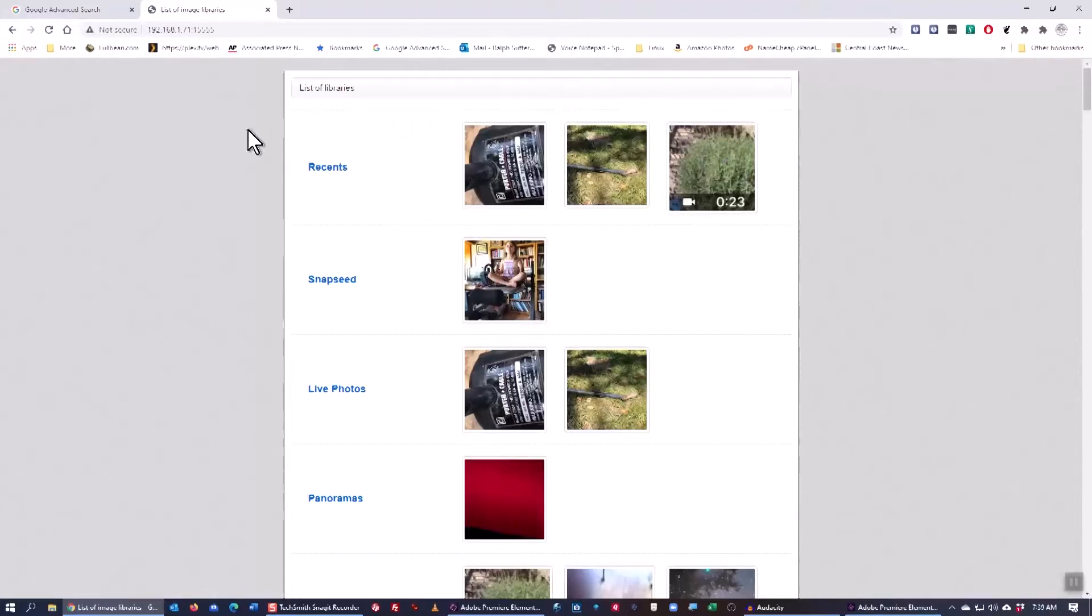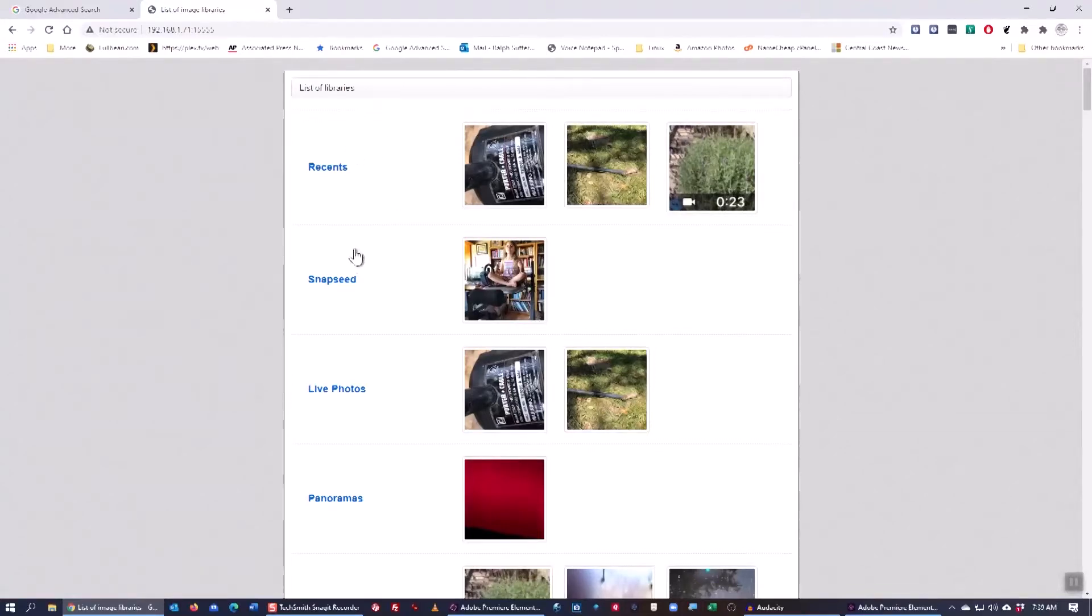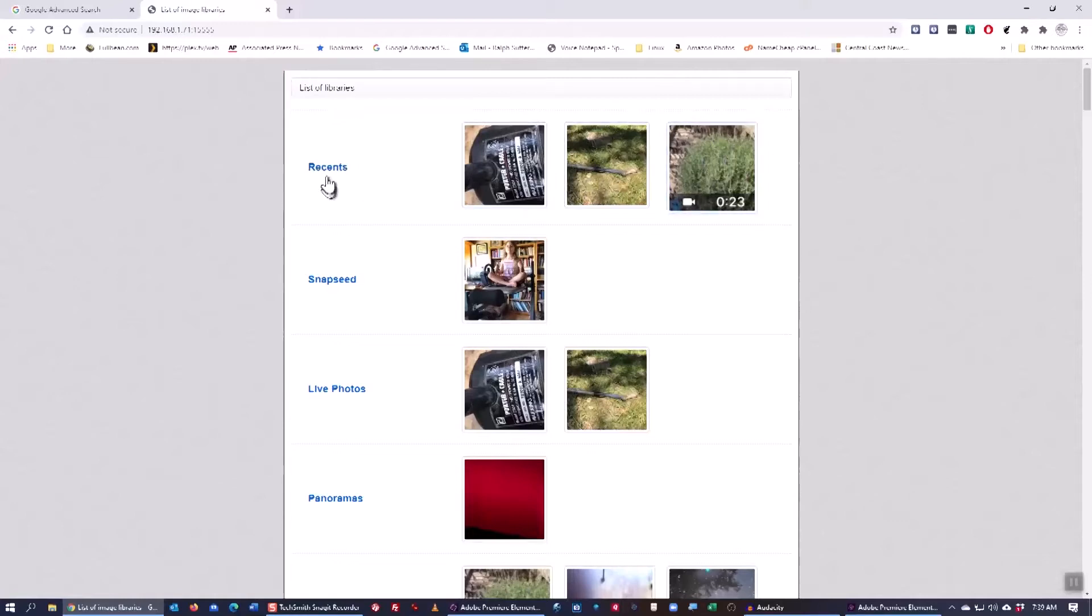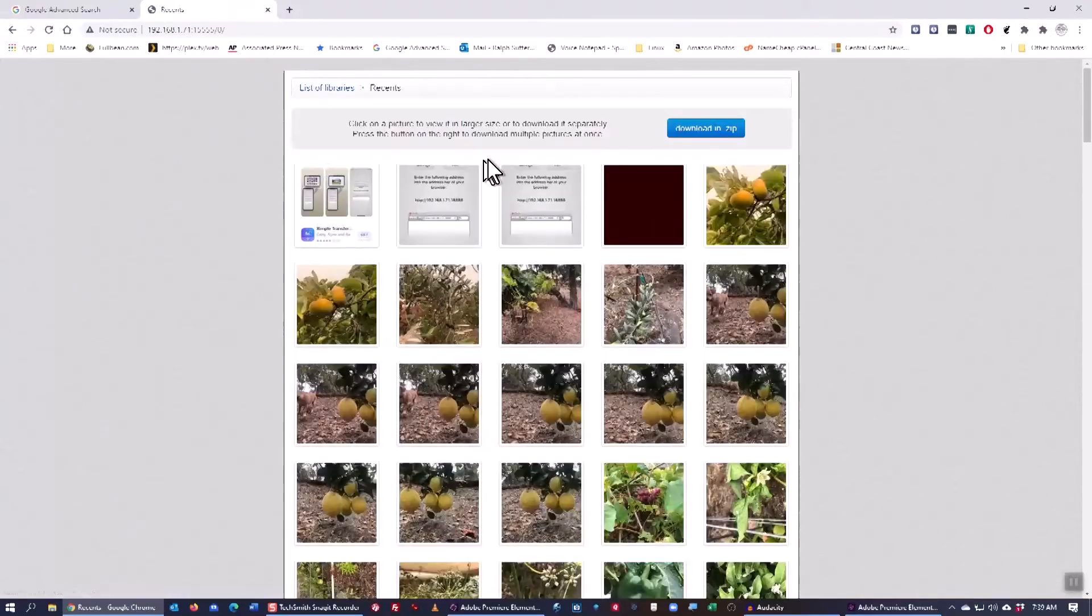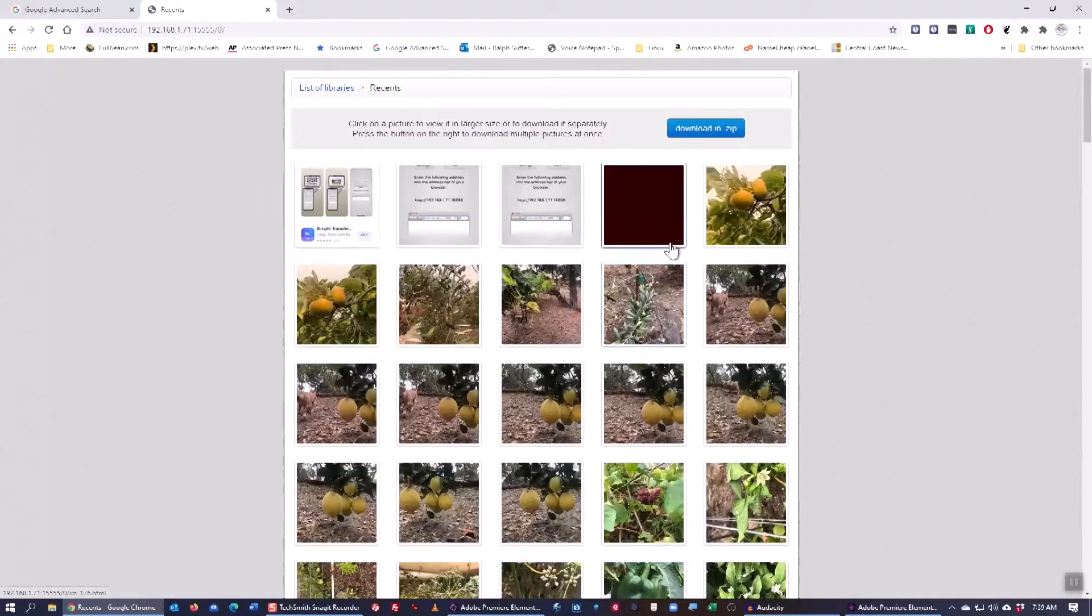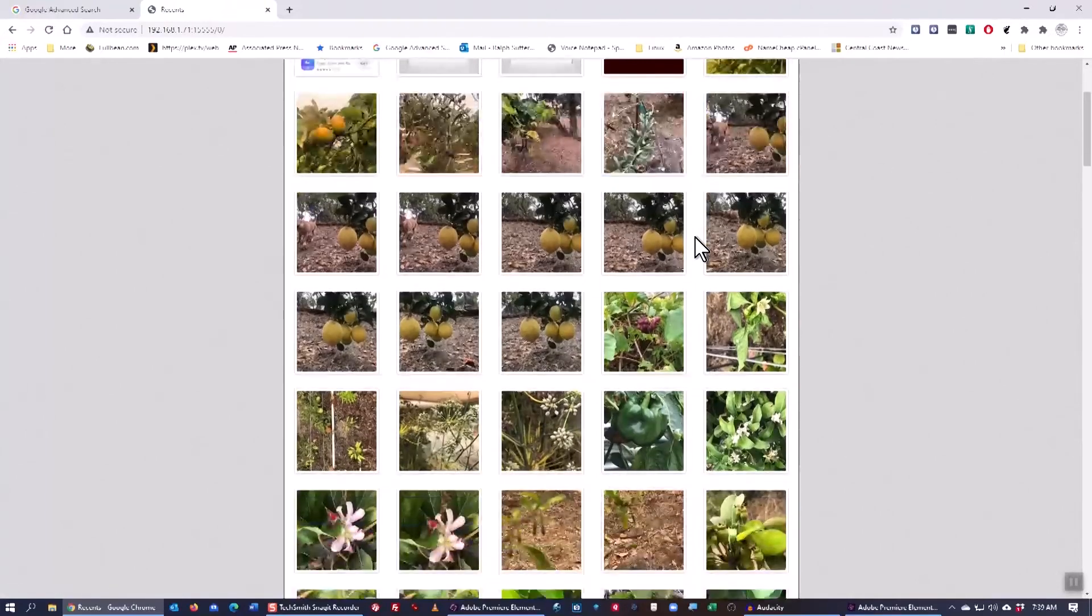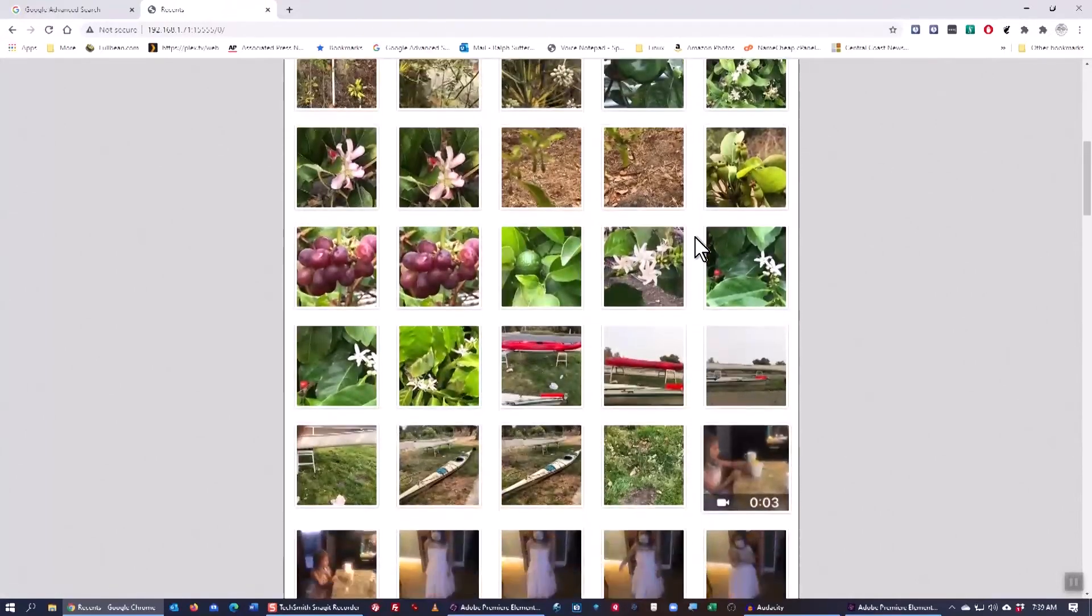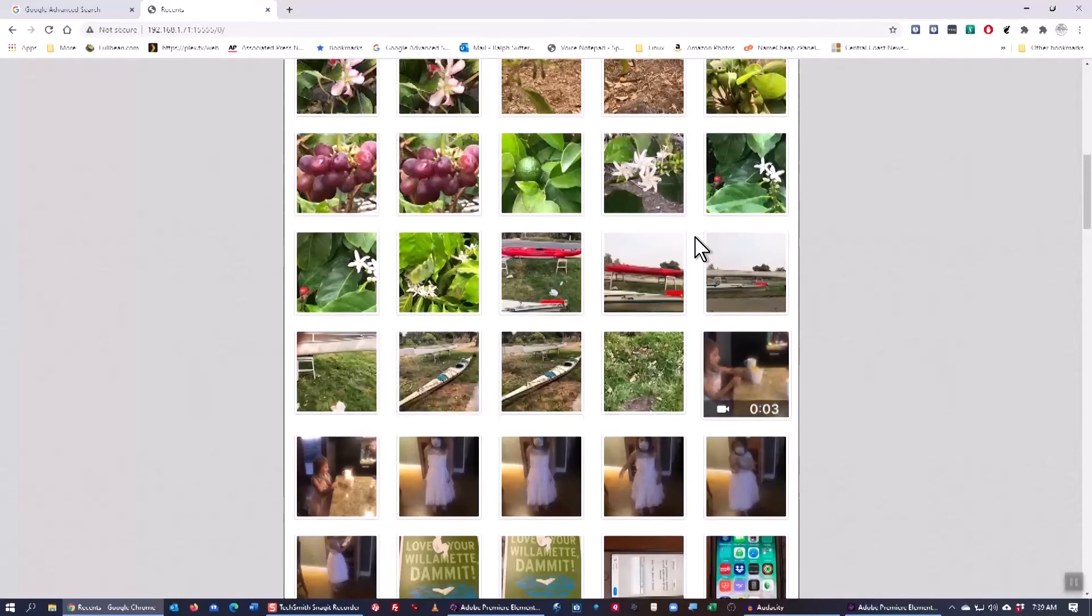So what you see here is a list of the libraries on my iPhone. These categories were created by the WiFi Photo Transfer app. I'm going to go to Recents and it may look like there are only three items there but if you click on Recents it'll open up and you'll see a more complete listing.